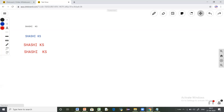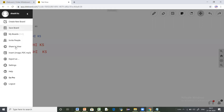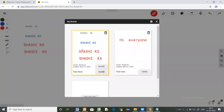Here you also get the option to invite people by creating a link. A link gets created when you click the invite option, and you can share it with your participants, students, or friends to collaborate and have an online class. All the boards you have created are saved here. In the basic version, it allows you to save up to three boards and all boards are saved by default.